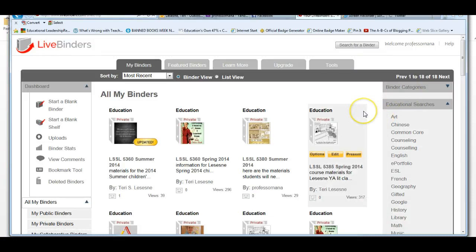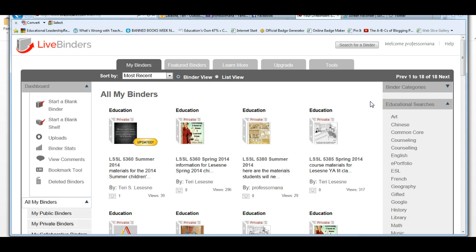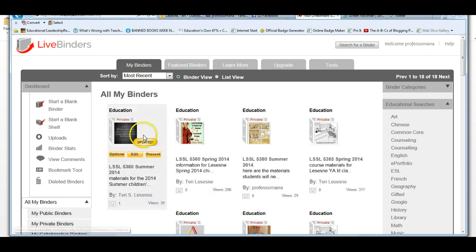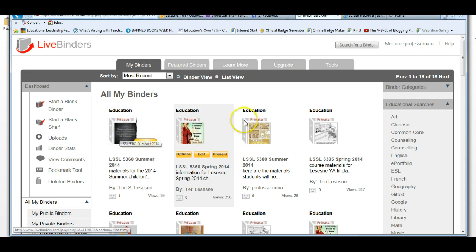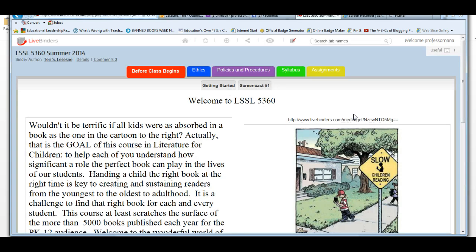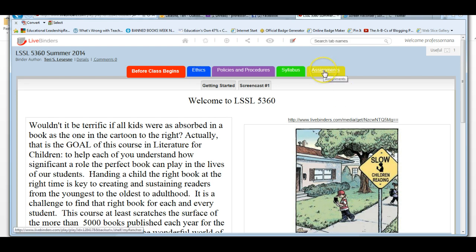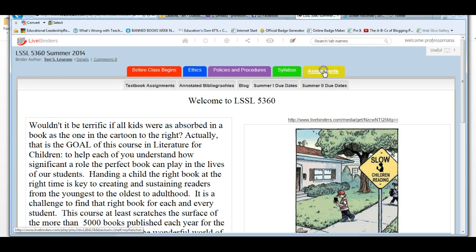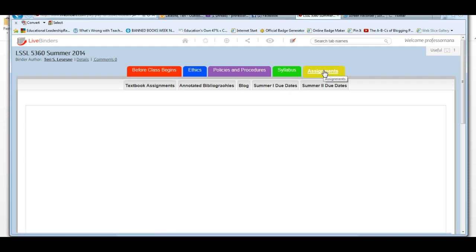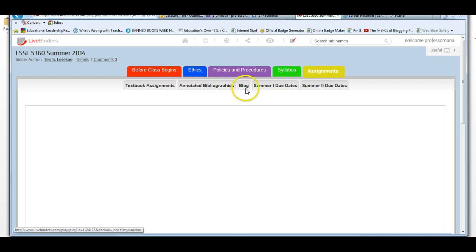Hi, this is Dr. Lasane back with another screencast for LSSL 5360, that's Children's Literature for Summer of 2014. I want to talk a little bit more about some of the assignments for the class today. I'm here at Live Binders. I've already logged in. I'm going to click on the binder for 5360 and look a little bit more at the assignments. So I'm going to click on the yellow tab that says Assignments. As you can see, there are some sub-tabs here.